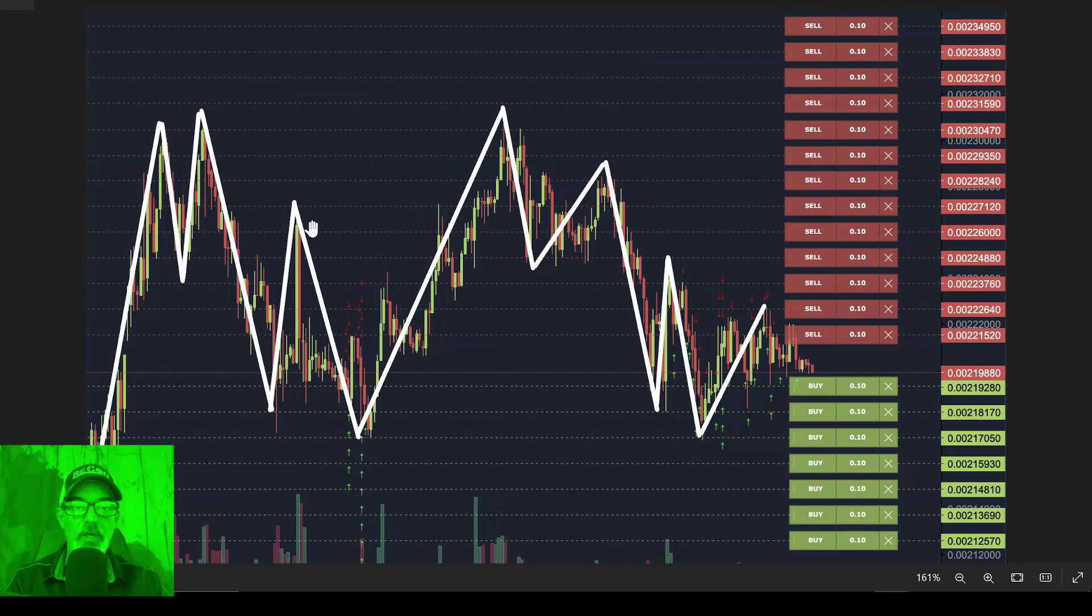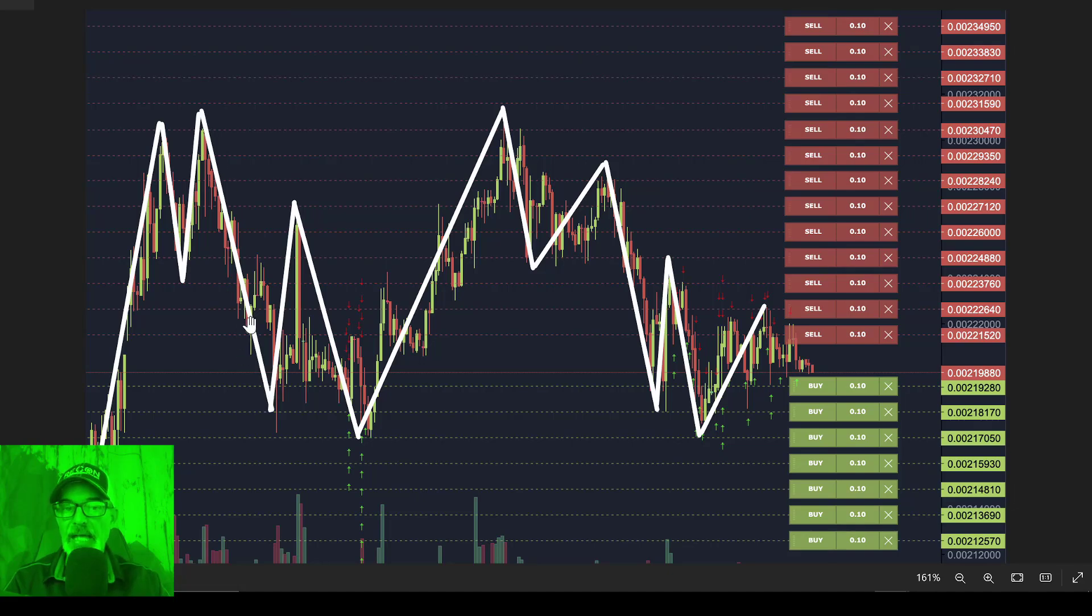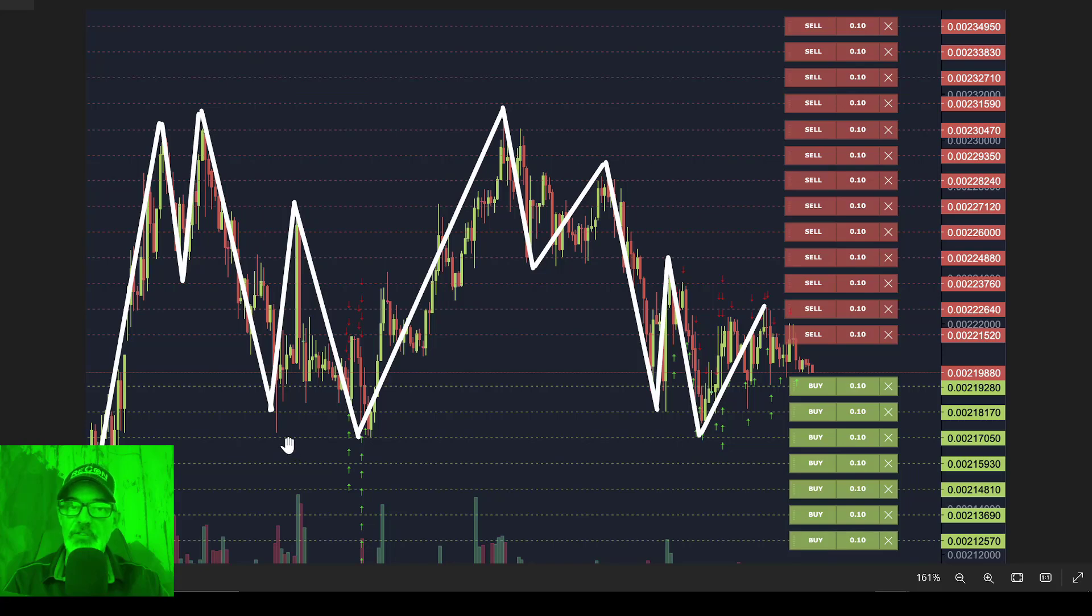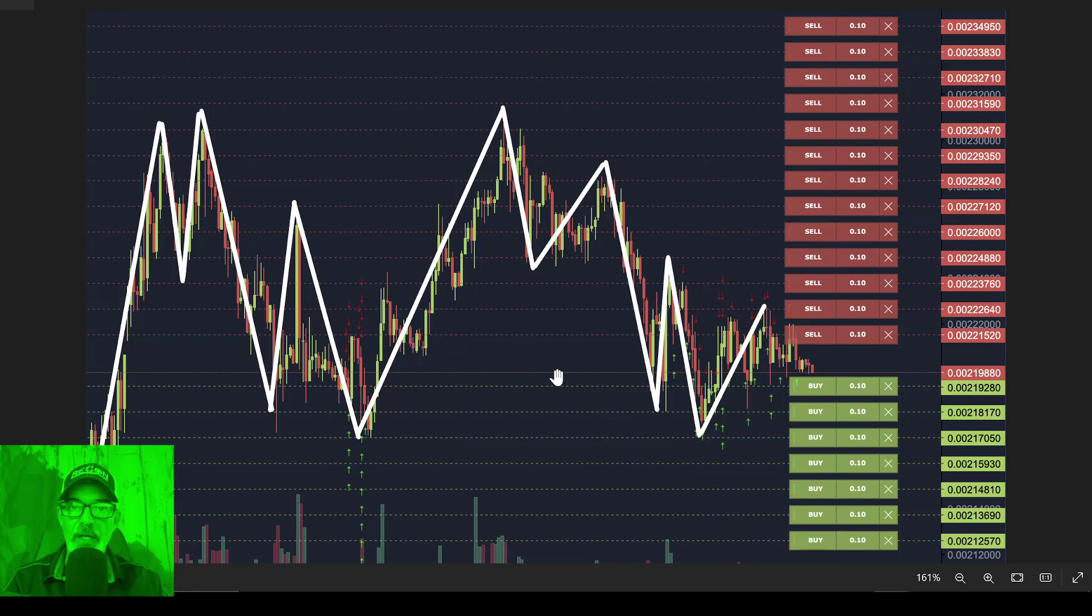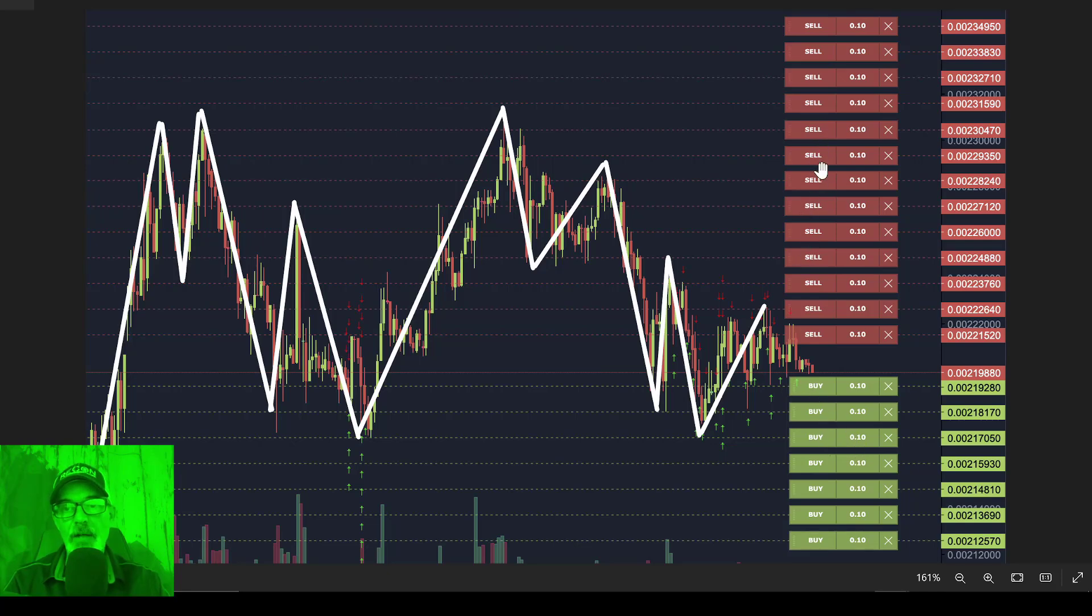And what you're looking for is choppy price action like you see on the chart here, so that when the price dips, the bot is buying at a lower price. And when the price rips back up, the bot is selling at a higher price. And a grid bot is made up of a grid, which actually represents open limit buy orders and open limit sell orders. And those make up your grid.